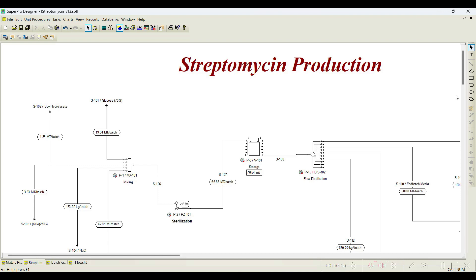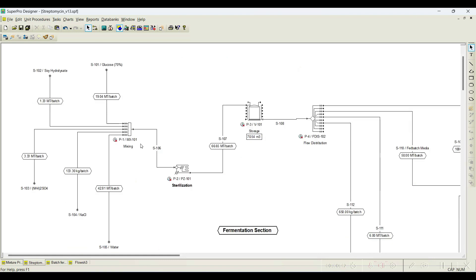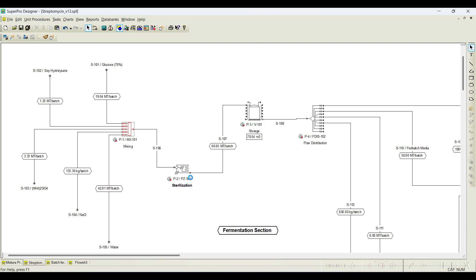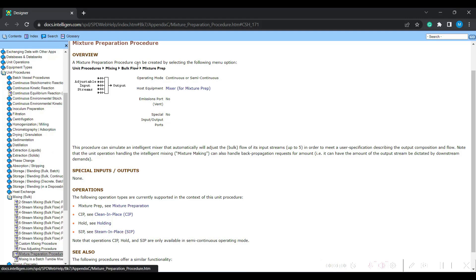When you open the streptomycin production case study shipped with SuperPro Designer, the first procedure you can notice is a mixing — basically a mixture preparation equipment. If you right-click and go to Help, you'll see that a mixture preparation procedure can be created by selecting: Unit Procedure > Mixing > Bulk Flow > Mixture Preparation.